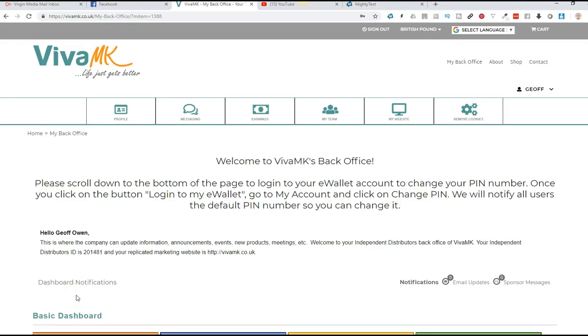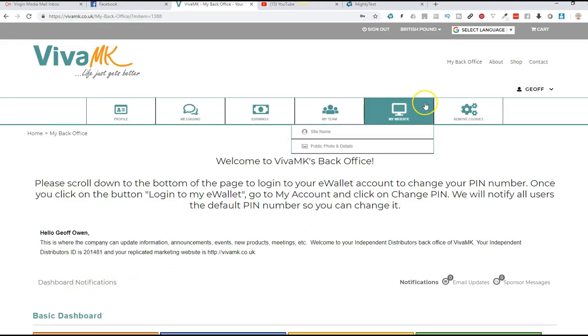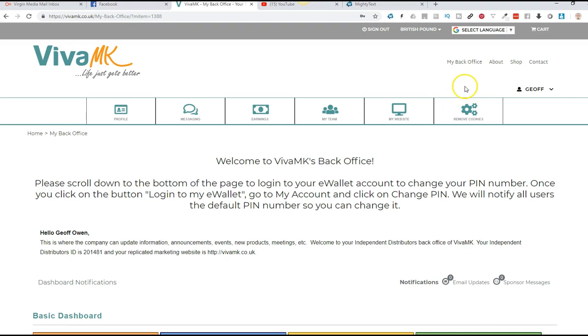I'm going to show you now how to put your order in. This method, all you need to do is go to where it says shop, put your cursor above shop, and then go to quick shop.